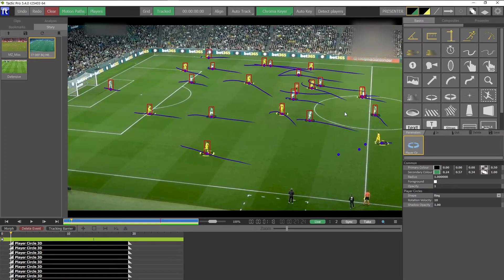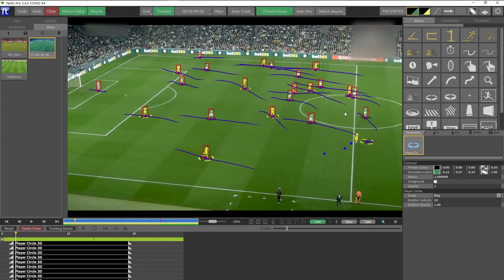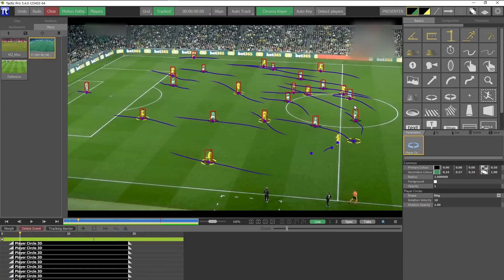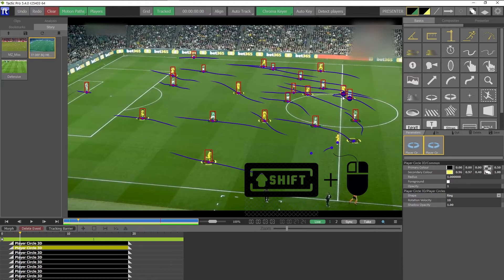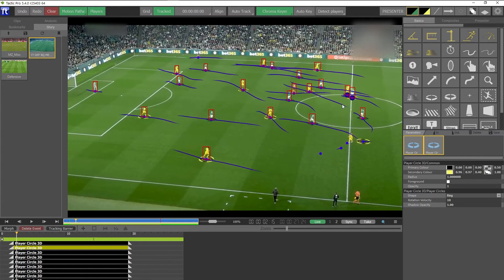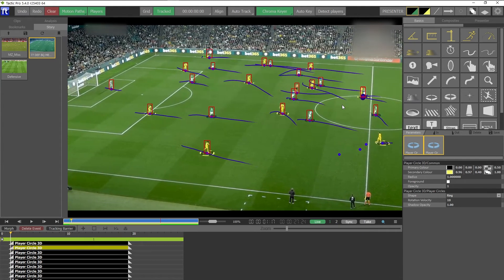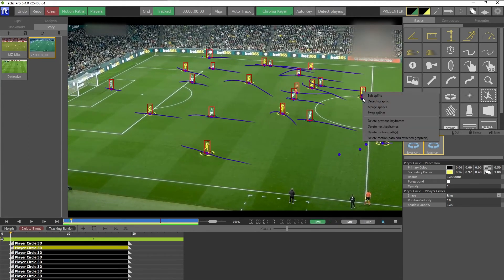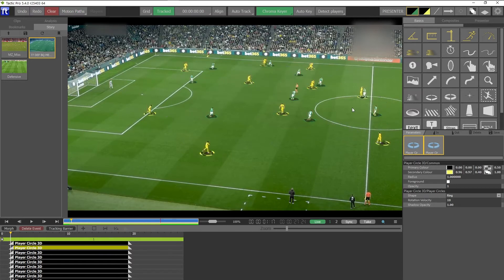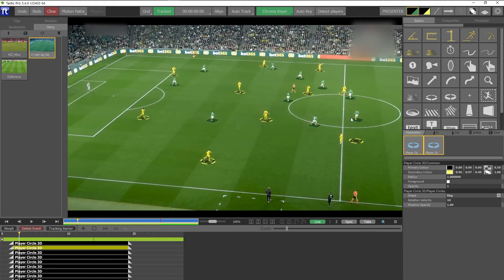What's happened is these two players were so close together that they merged, and as they separated the system didn't pick up the correct player — so the graphics are swapped. That's very easy to correct: scroll forward until they separate, select both motion paths by holding the Shift key while clicking with the left mouse button, then scroll back to the point where the splines actually swap, right-click on the keyframes to open the correction menu, and select 'Swap Splines.' Now when you play forward the graphics are attached to the right player.